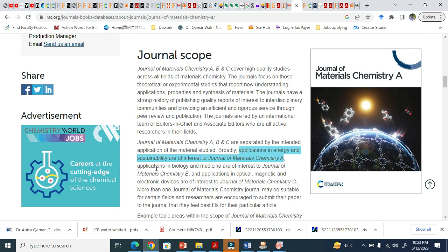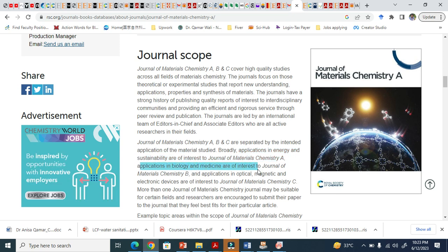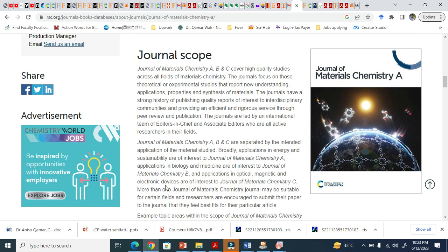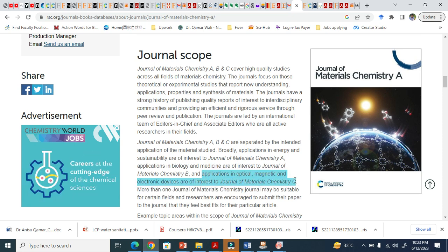Look here, application in biology and medicines are of interest to Journal of Materials Chemistry B. Very interesting you see here. And if you are working in the field of optical and magnetic and electronic devices, this means that you can submit your paper into Journal of Materials Chemistry C.